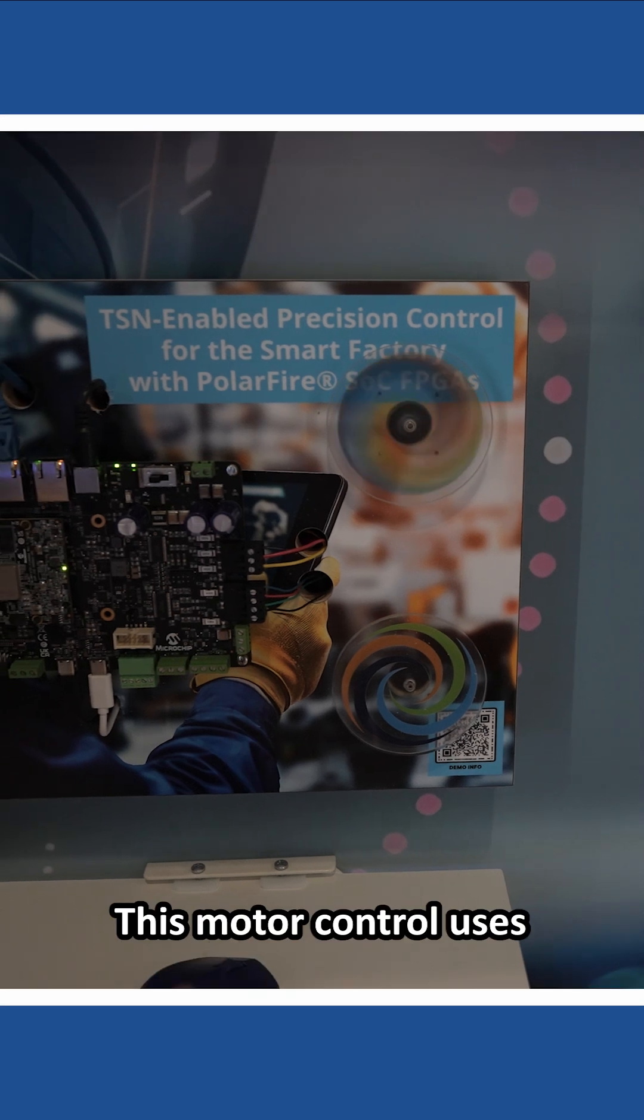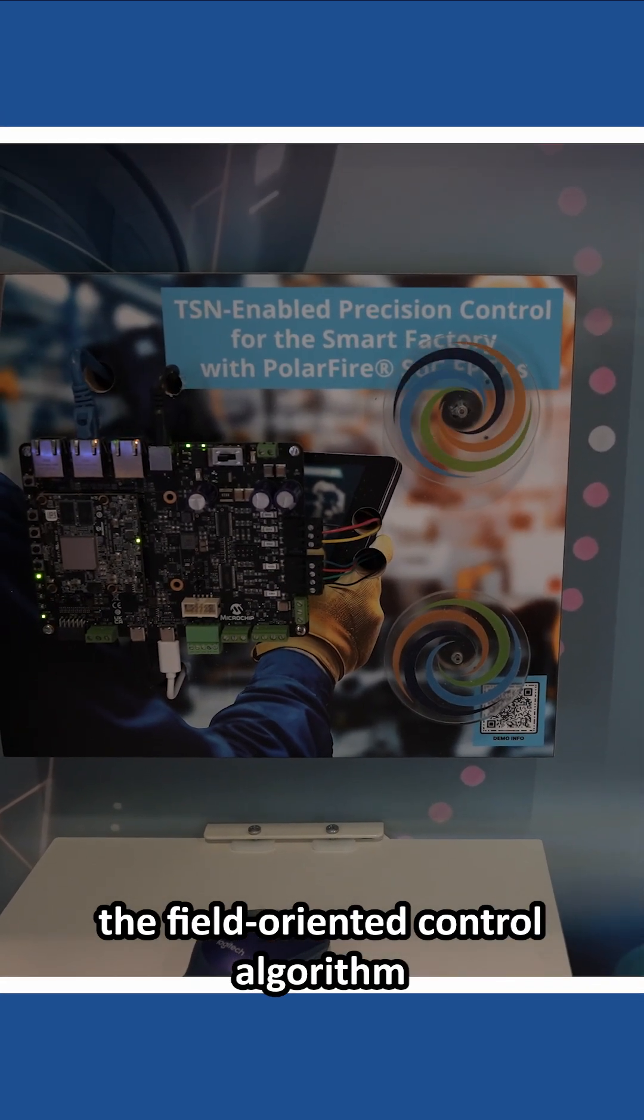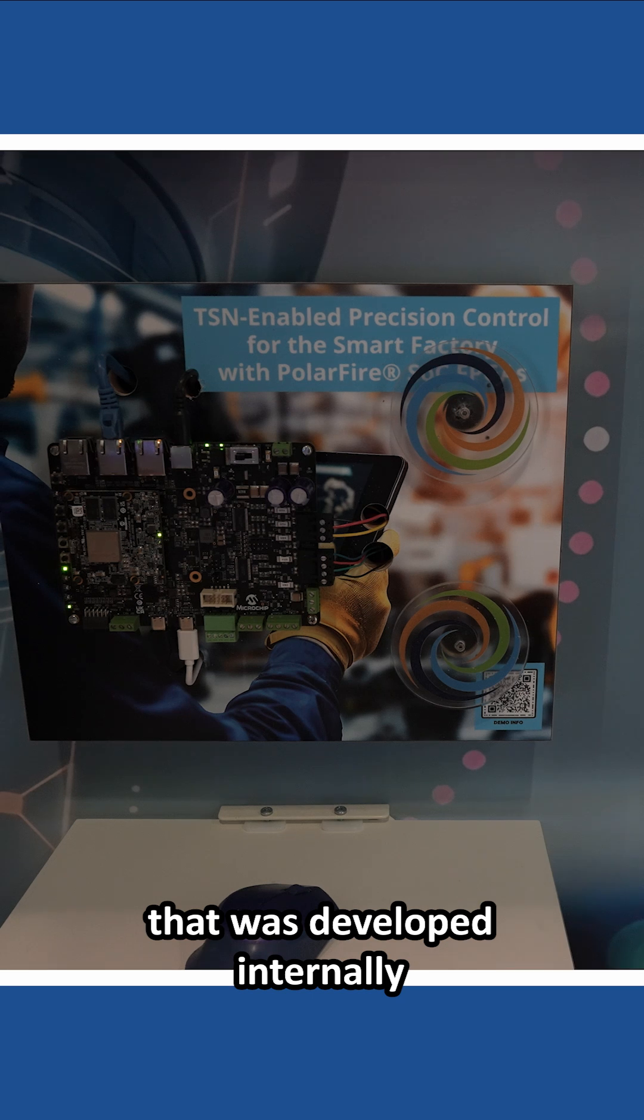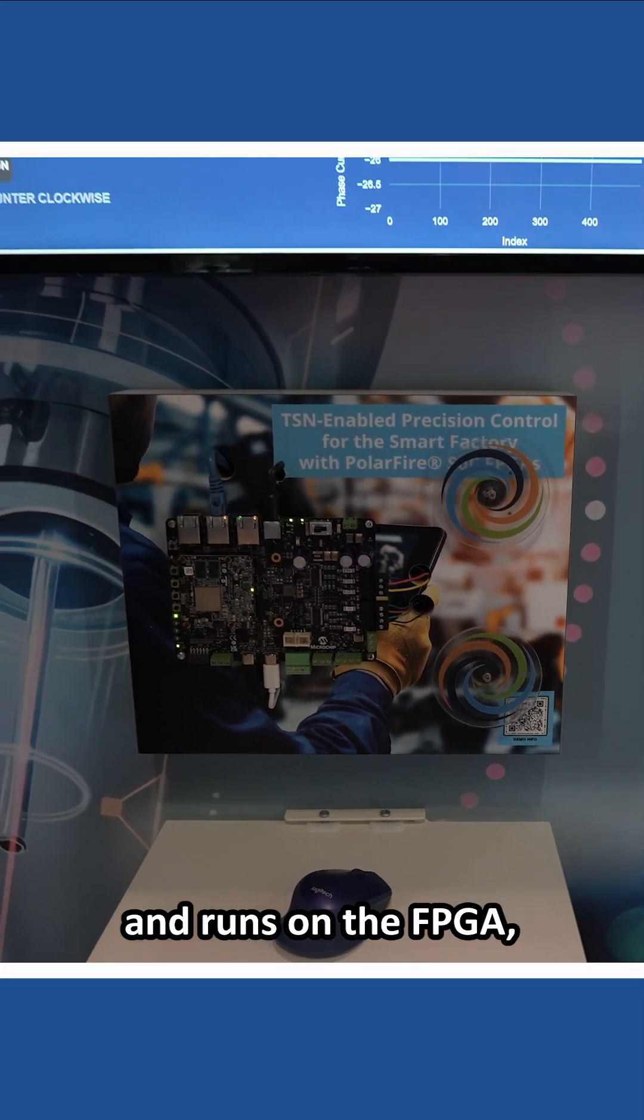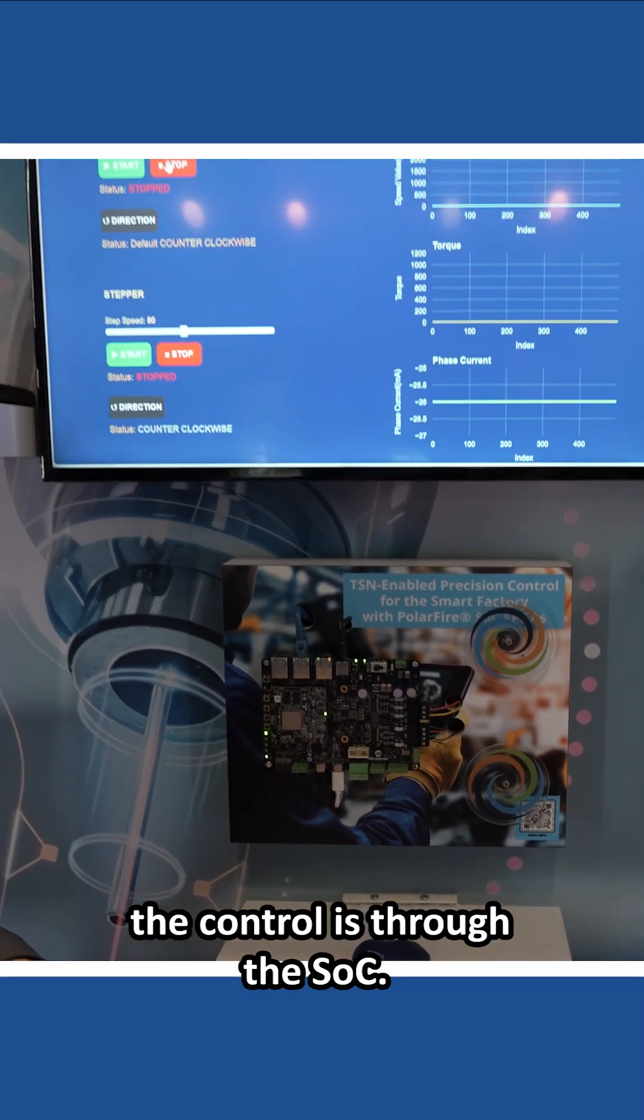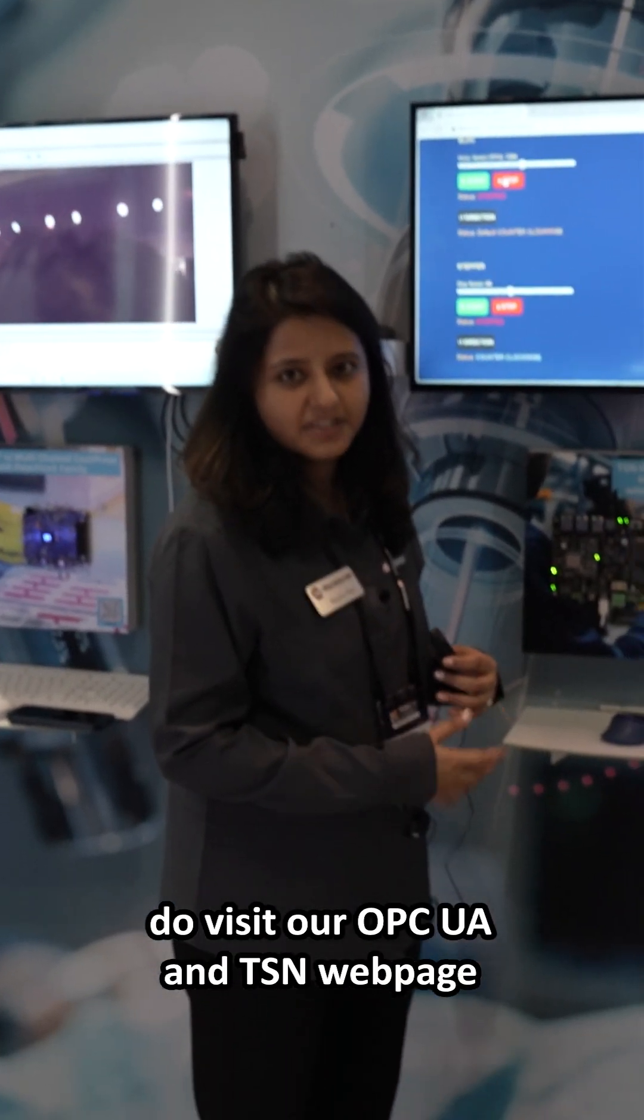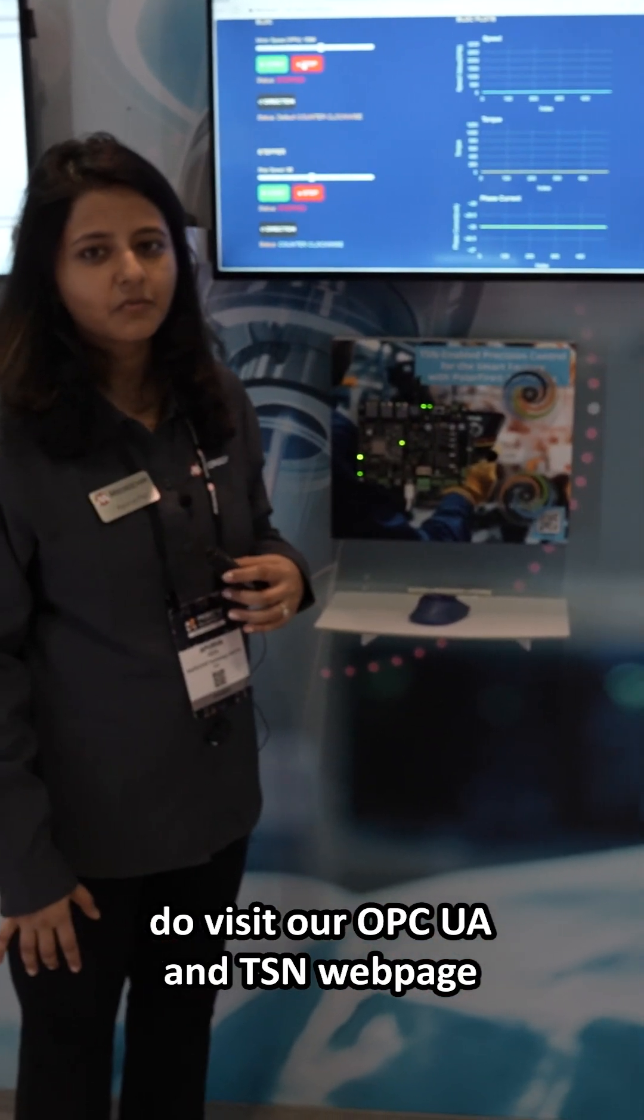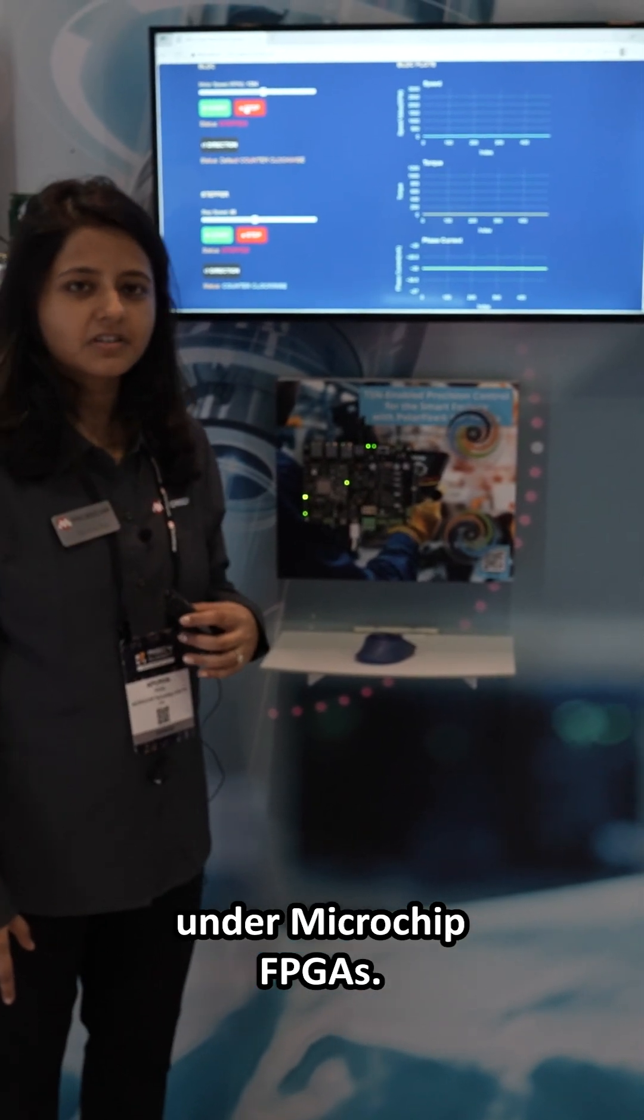So this motor control uses the field-oriented control algorithm that was developed internally and runs on the FPGA. And like I said, the control is through the SoC. And if you want more information, do visit our OPC UA and TSN web page under Microchip FPGAs.